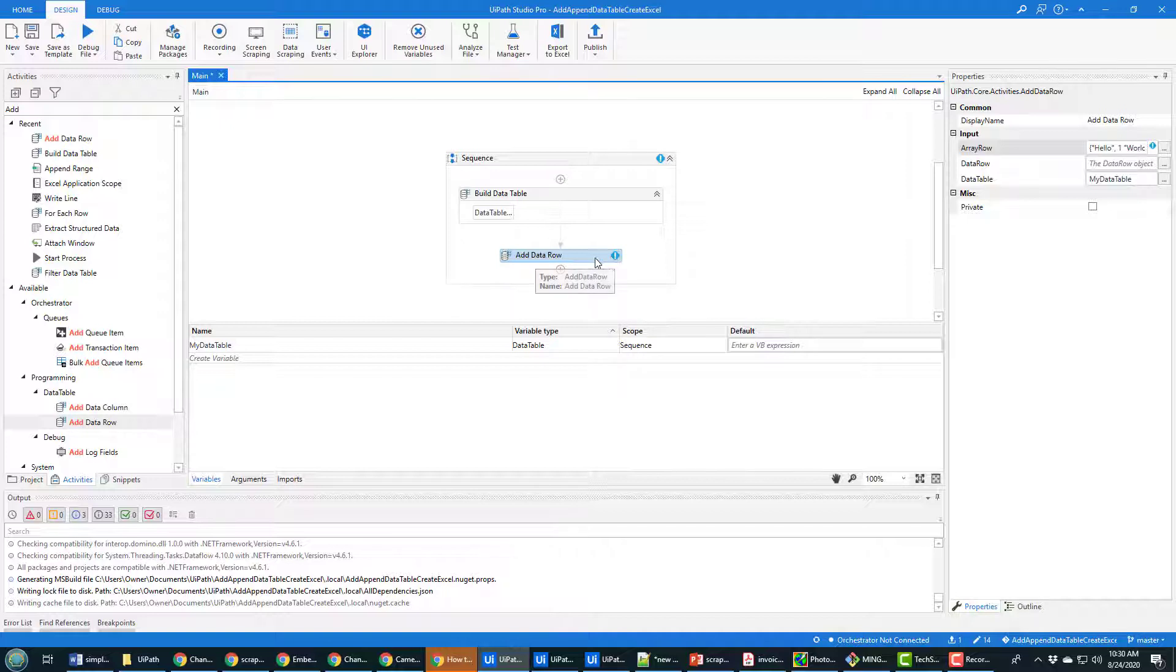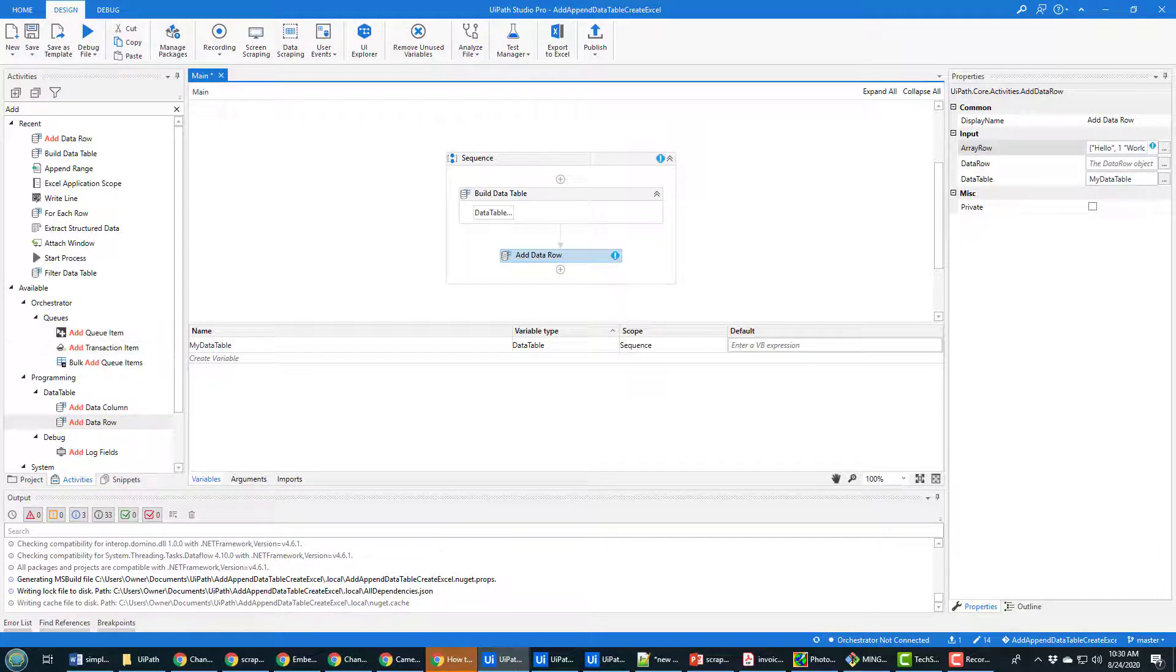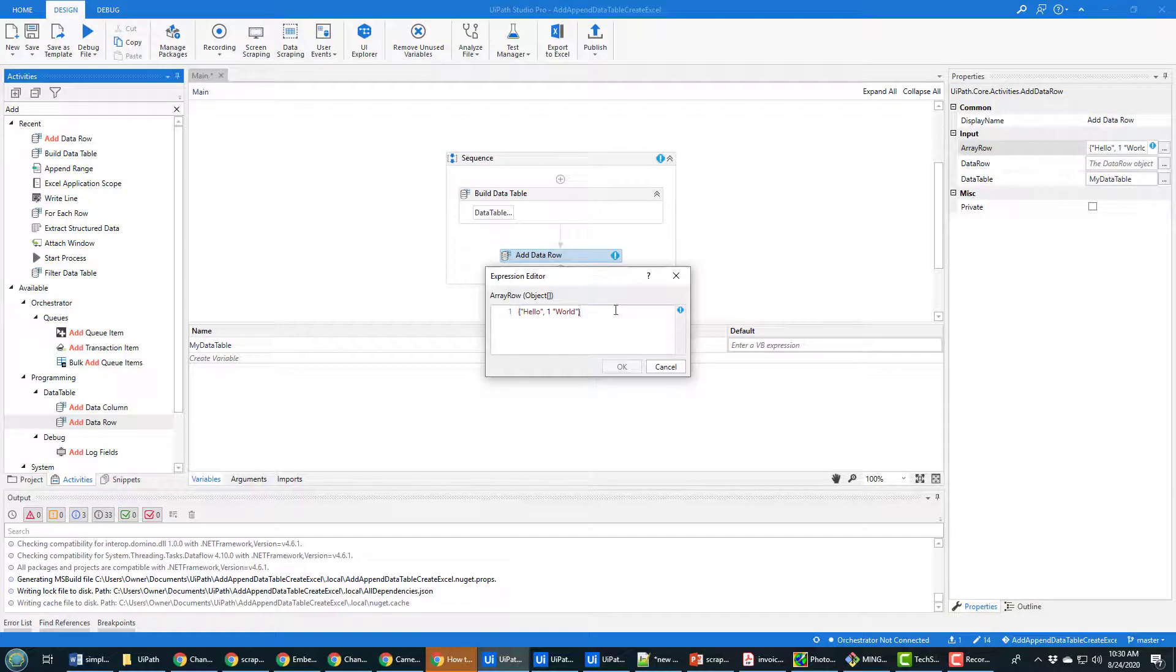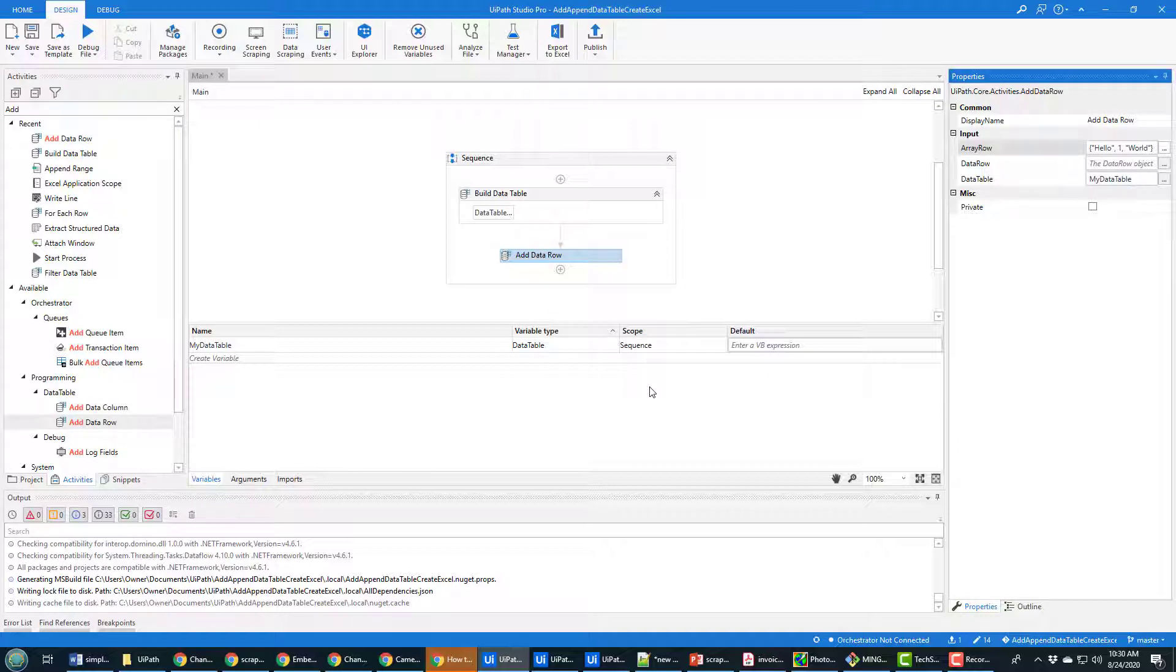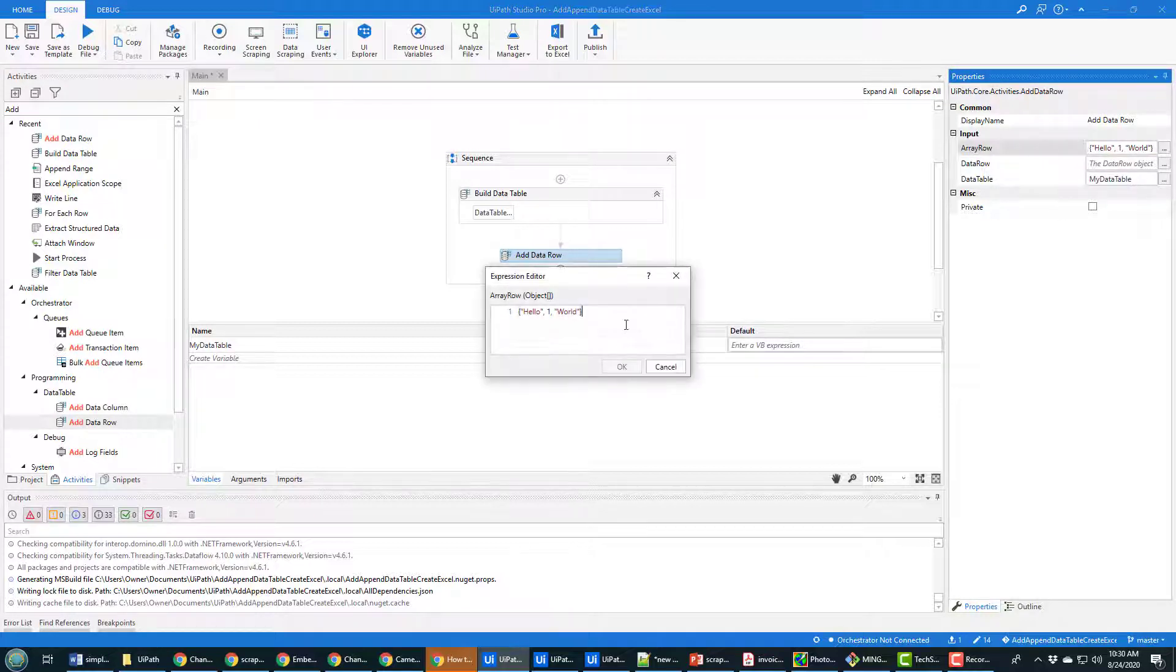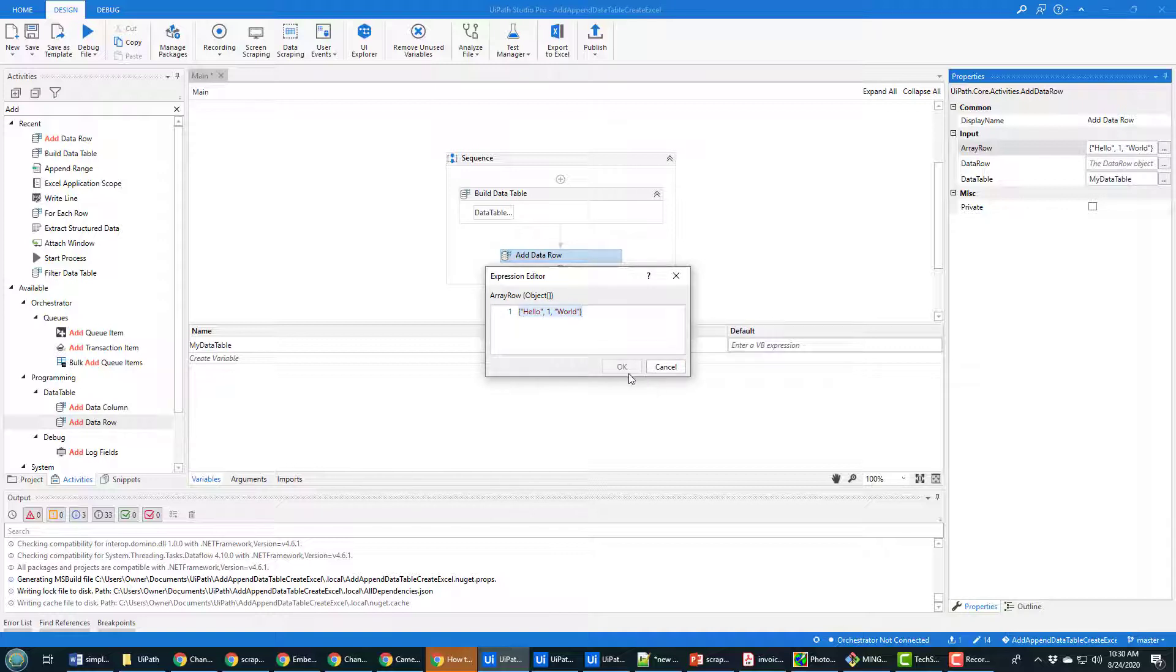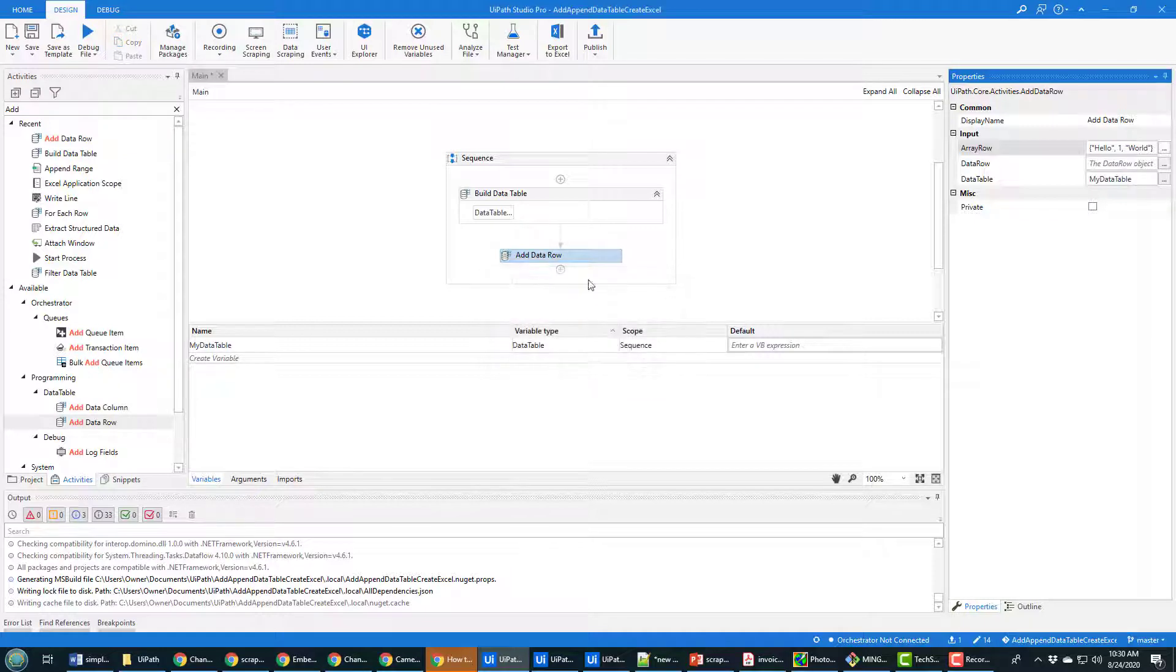I've got a warning that says one or more children have validation errors and it would appear that I didn't close my, I didn't put a comma in after the one. Yeah make sure you got the right syntax because if it doesn't compile it's not gonna work. I forgot the comma after the one right there.